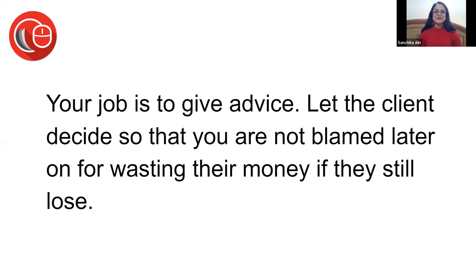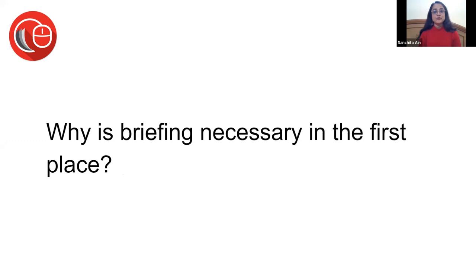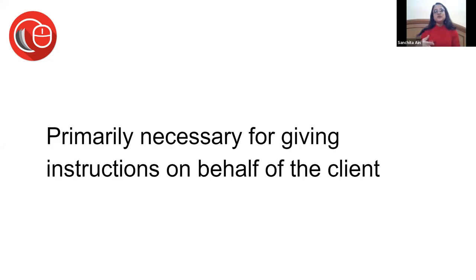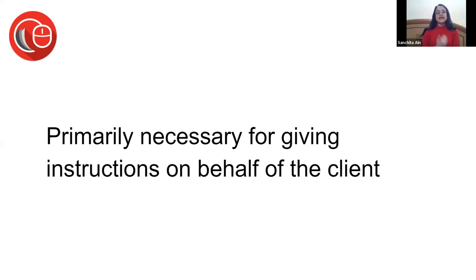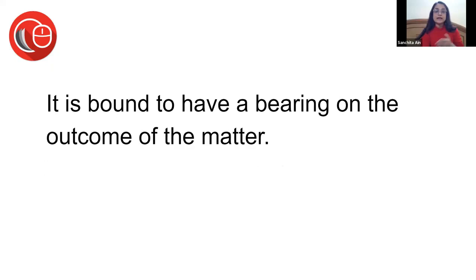Your job is to give advice so that the client decides, so you're not blamed later for their money. Sometimes even the senior cannot get the job done and therefore you're answerable to the client. Why is briefing necessary in the first place? When you're briefing a senior, one of the purposes is to give instructions on behalf of the client. A senior is not supposed to directly be in touch with the client, so you're the one acting on behalf of the client and giving him instructions as to what the client wants to do.